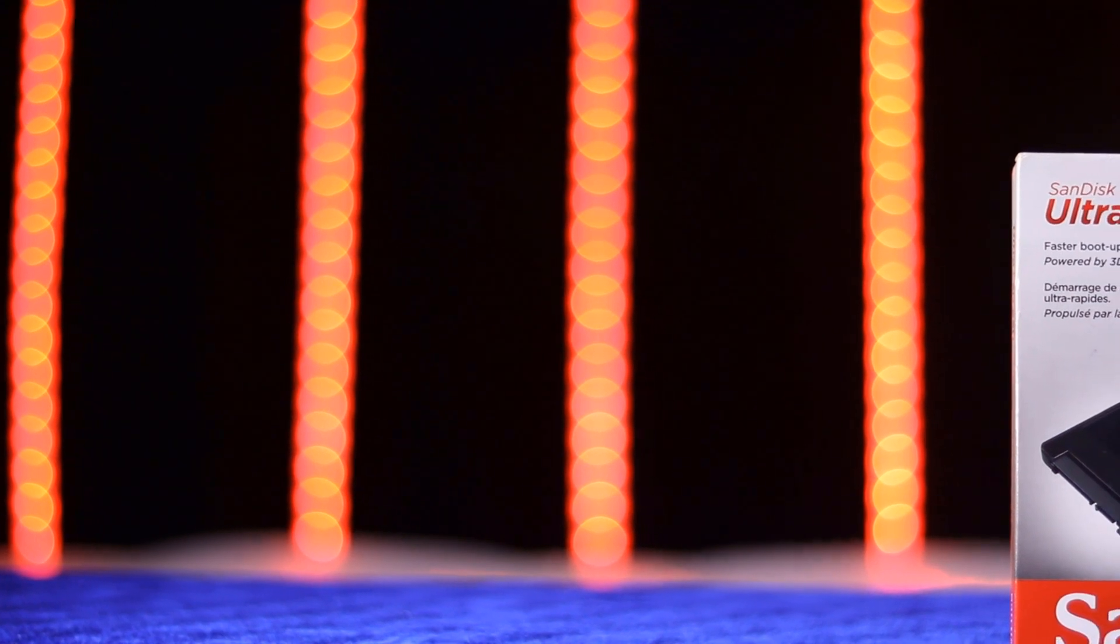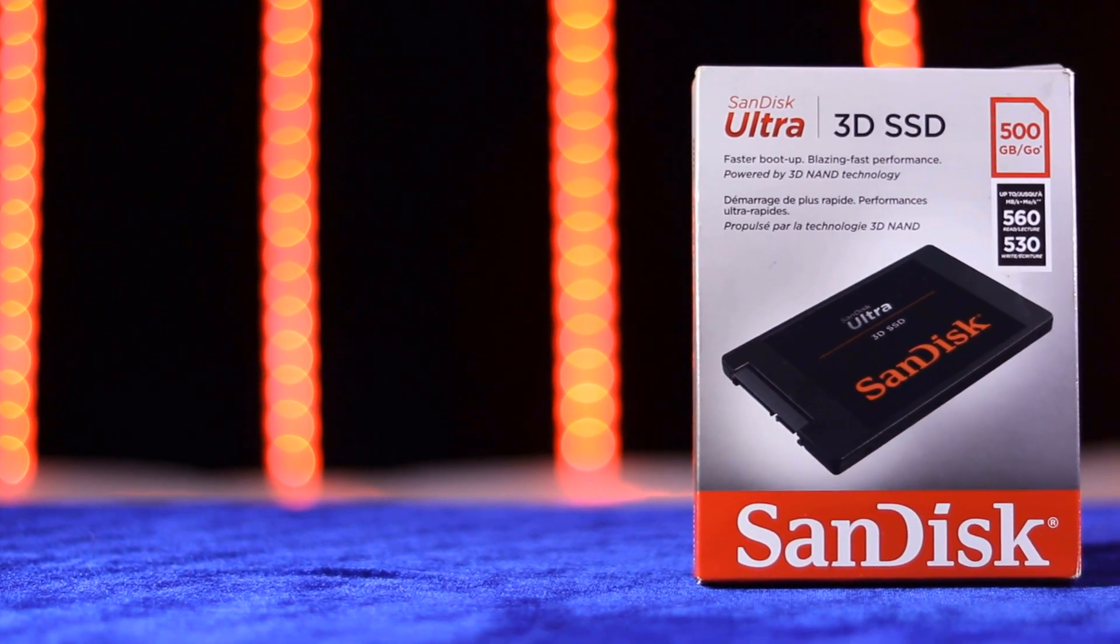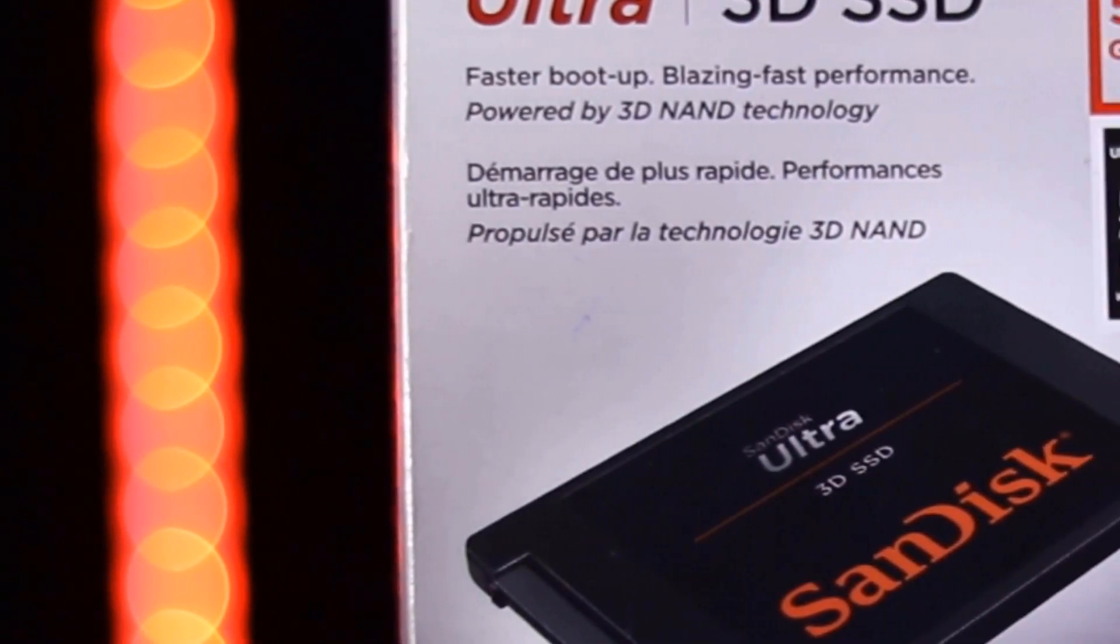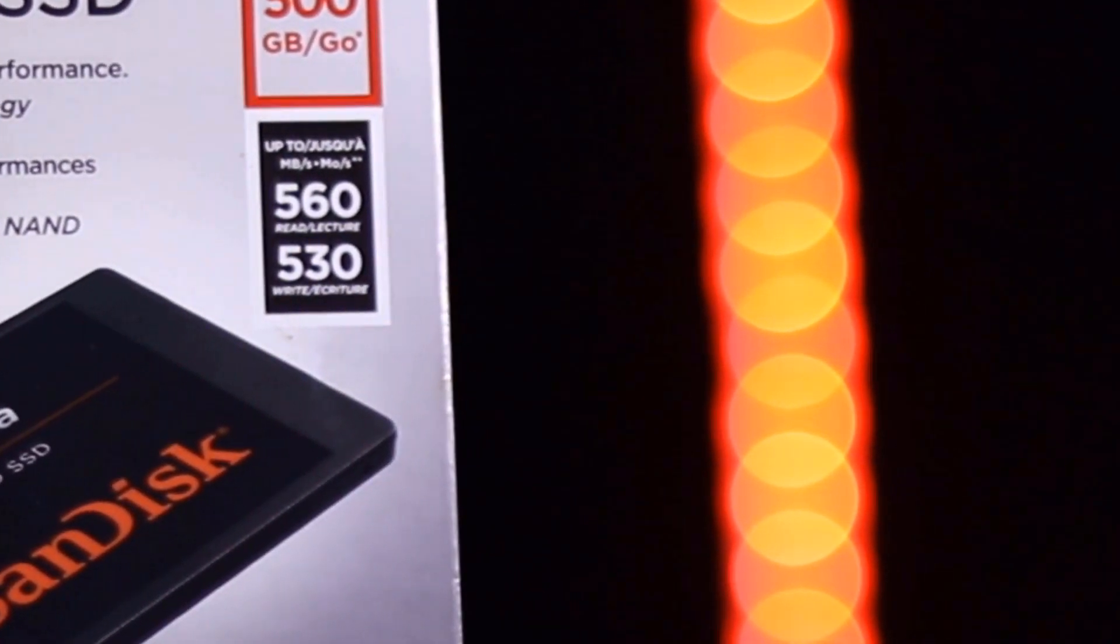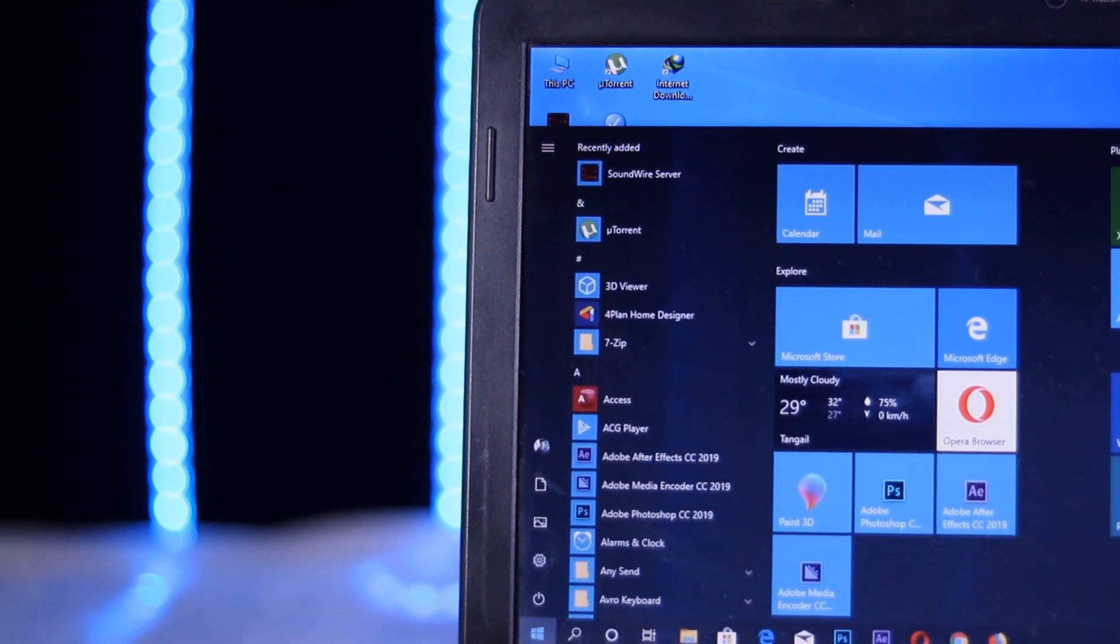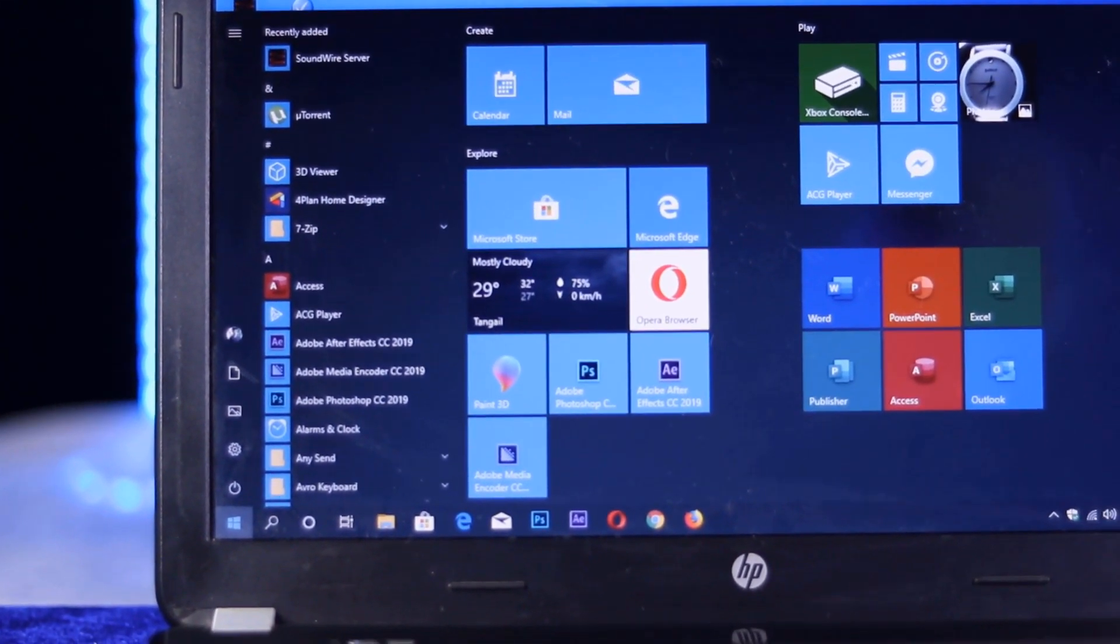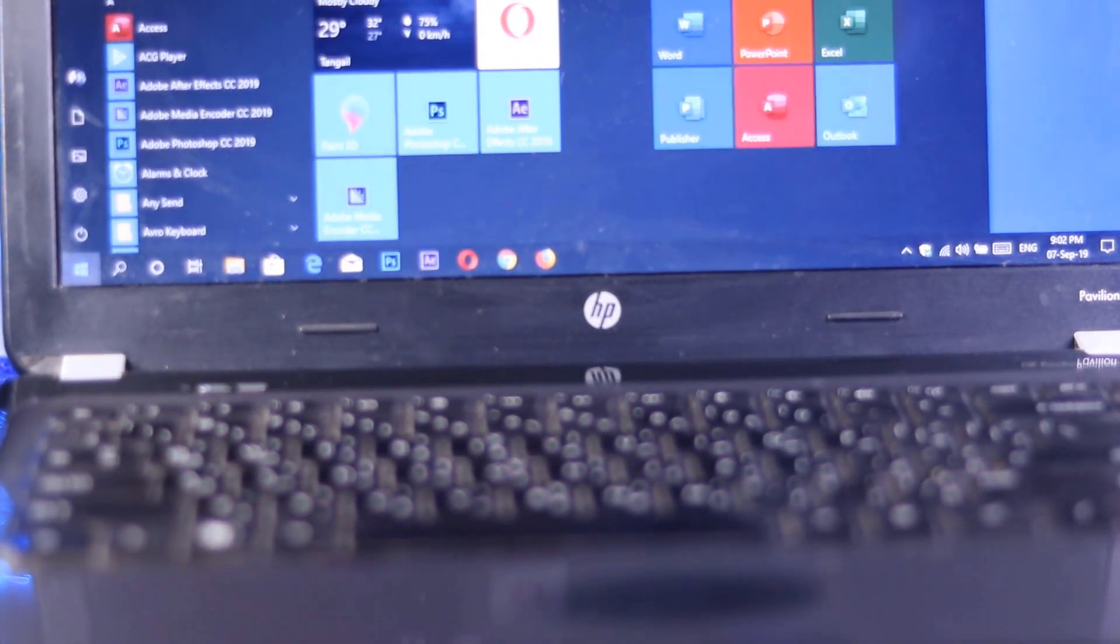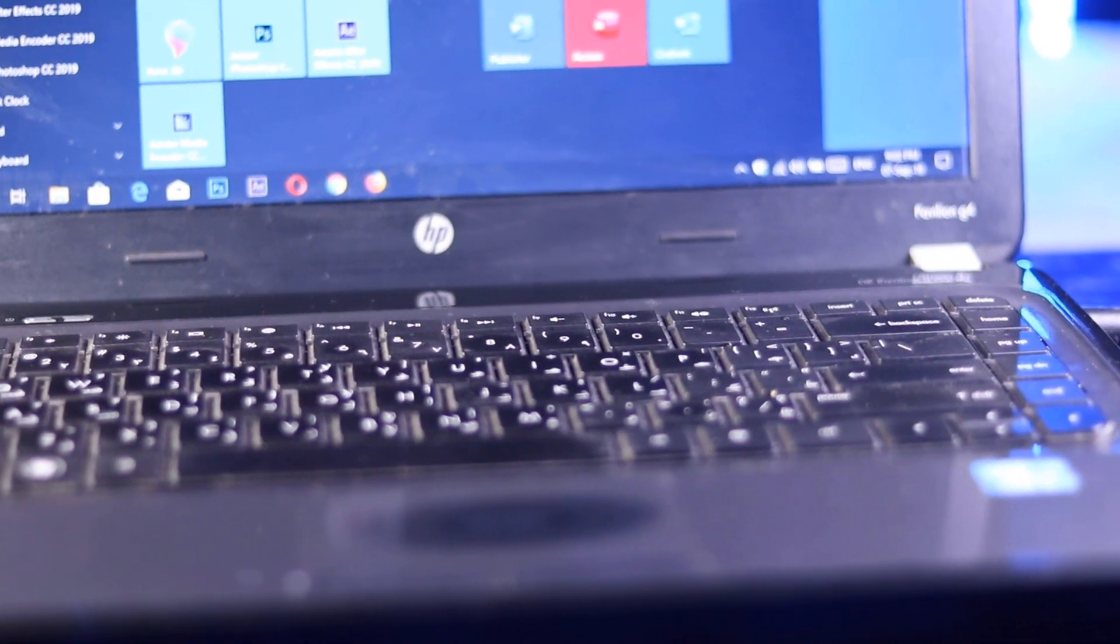I am installing SanDisk Ultra 3D SSD 500GB. You can buy it from Amazon. I am too excited to see what my laptop will perform after the installation of this SSD. This SSD has up to 560 megabytes per second read and 530 megabytes per second write speed. And this is my old second generation HP Pavilion G4 laptop. It has an Intel Core i3 2.2 gigahertz processor, 8GB DDR3 RAM and 500GB hard disk drive installed on this laptop. And also installed Windows 10 version 1903.